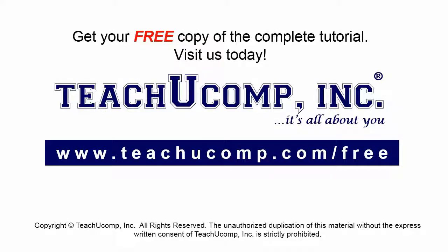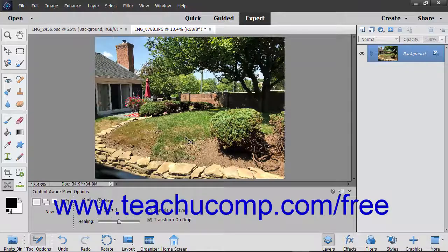Get your free copy of the complete tutorial at www.teachyoucomp.com/free. The Content-Aware Move tool lets you quickly recompose images without layering or having to make slow precise selections.